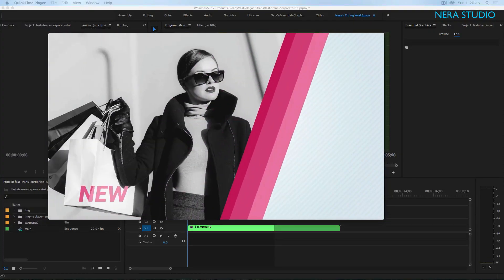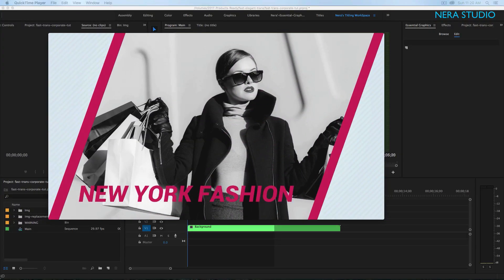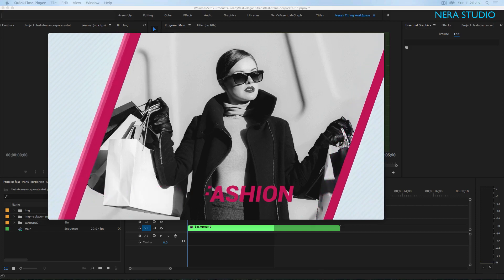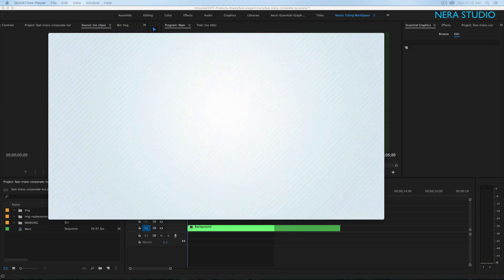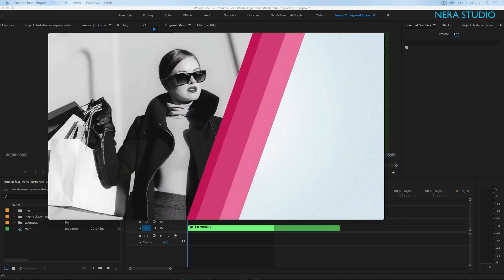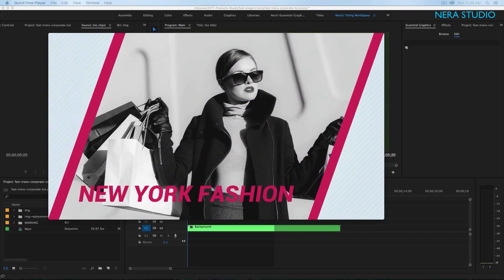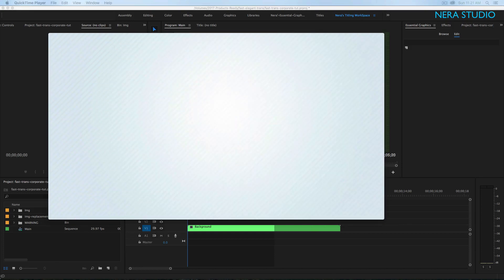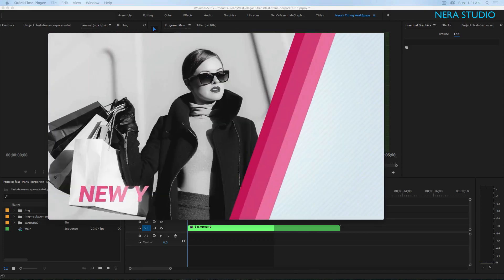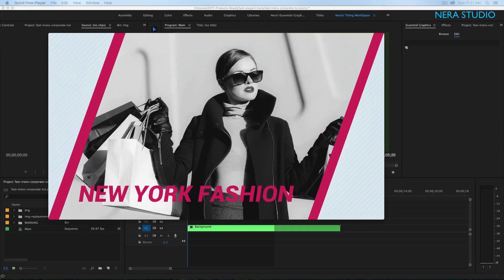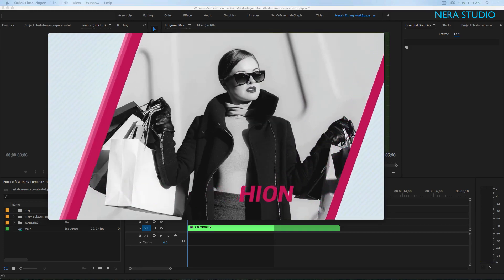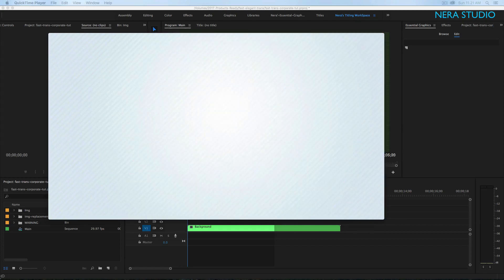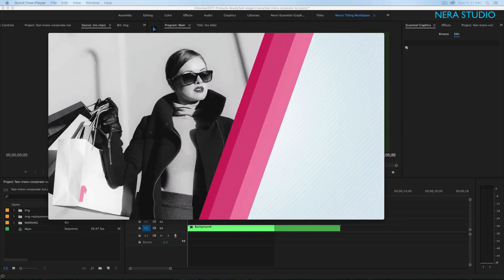Welcome to another Premiere Pro 2017 tutorial. In this video we're gonna be creating what you just see on my screen. Let me show you another project that I created only in Premiere.